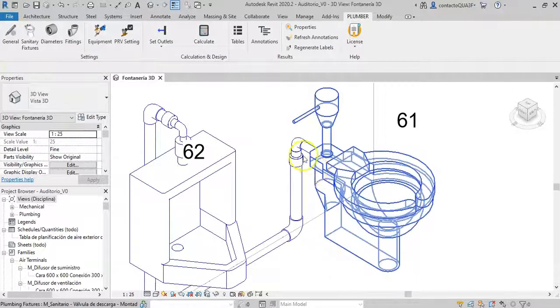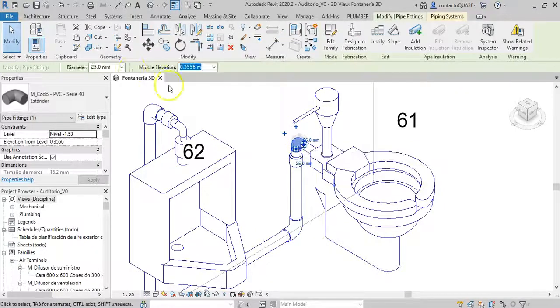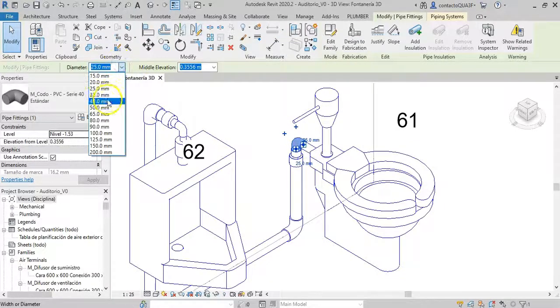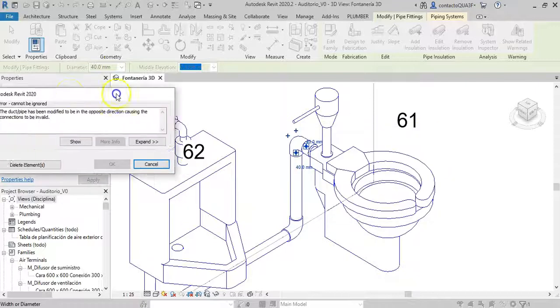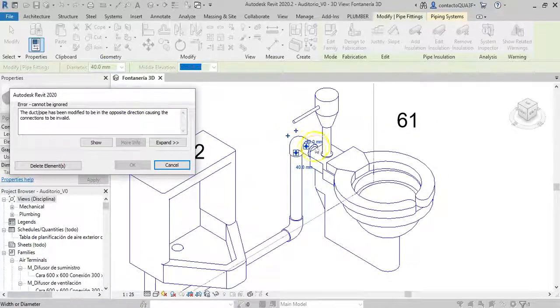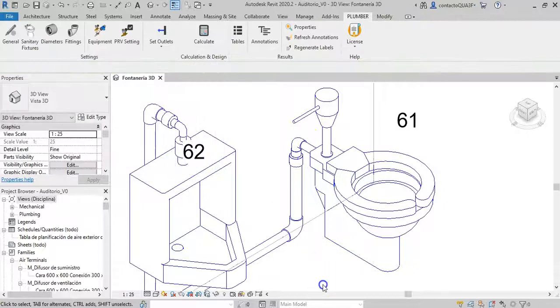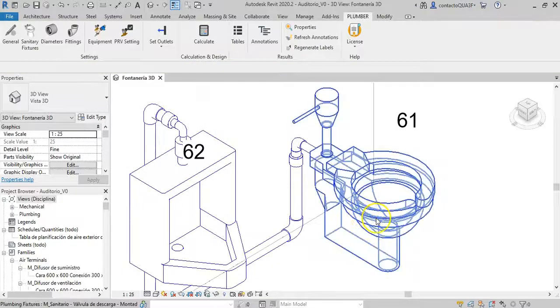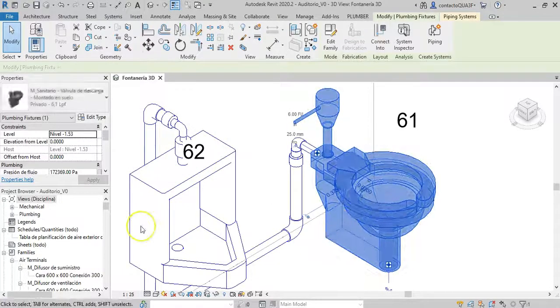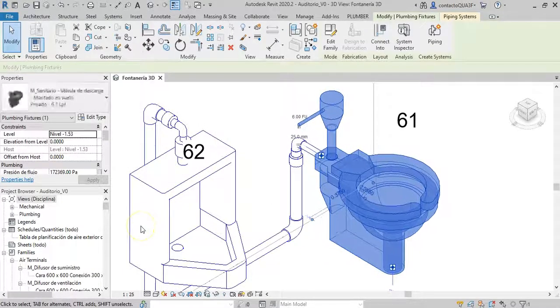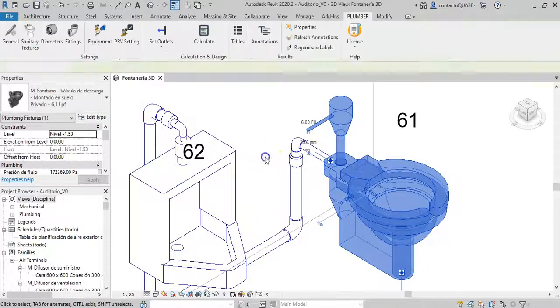If I try to modify its size, we have the error again, since there is no space to place the reducer in the pipe that connects to the fixture. So, a possible solution would be to move the fixture to be able, as you see, to modify the elbow's diameter to 40.